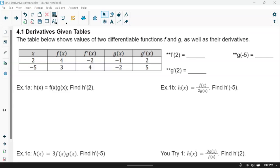In this lesson, we're going back to reviewing our rules — product rule, quotient rule, composite — given our values in the form of a table. Just so we understand how to read this: